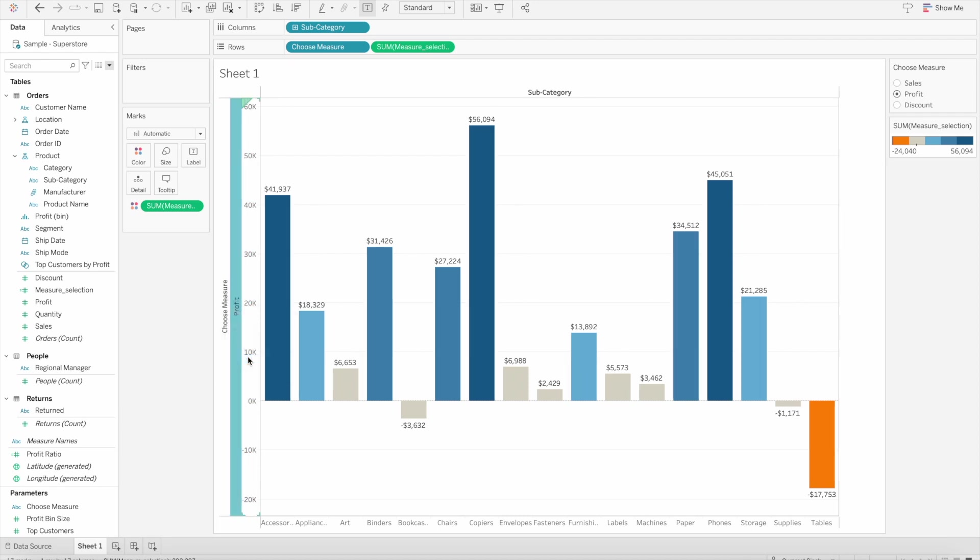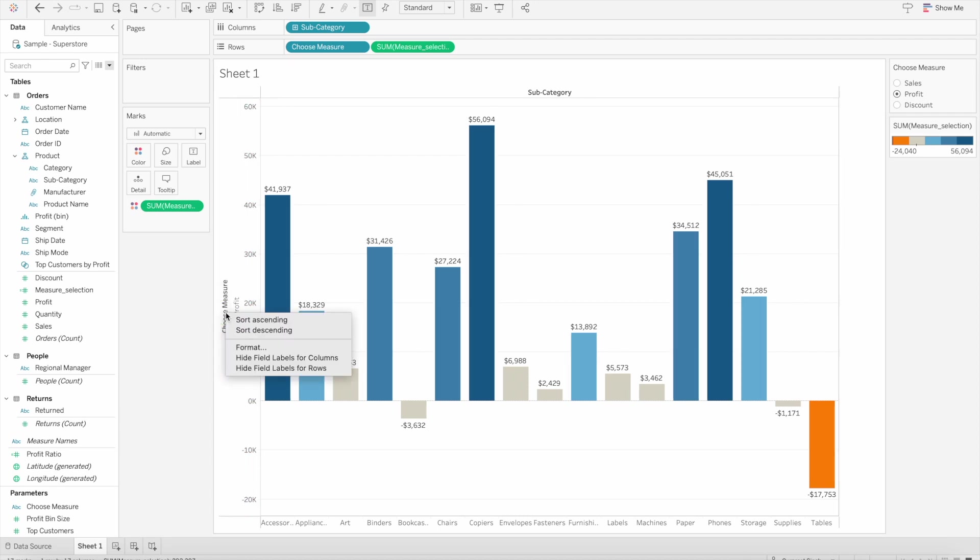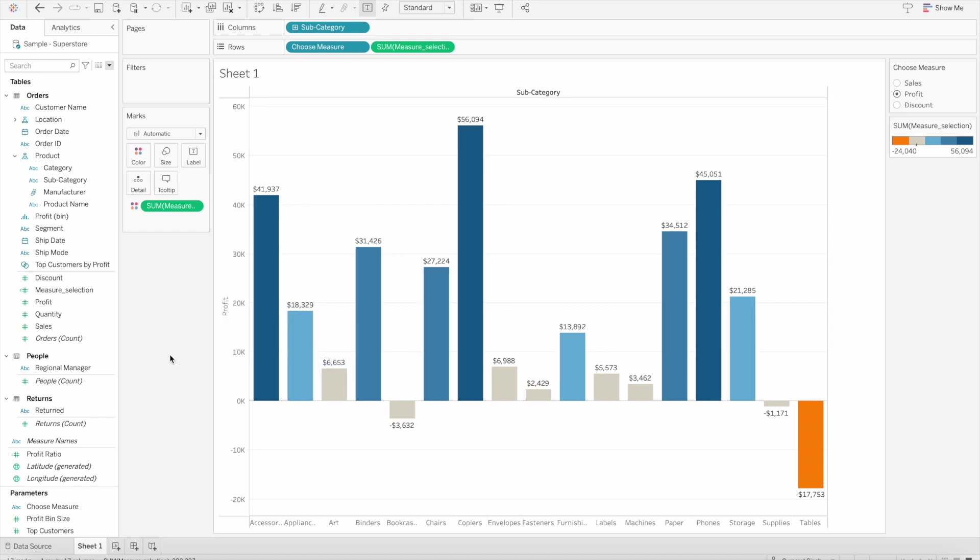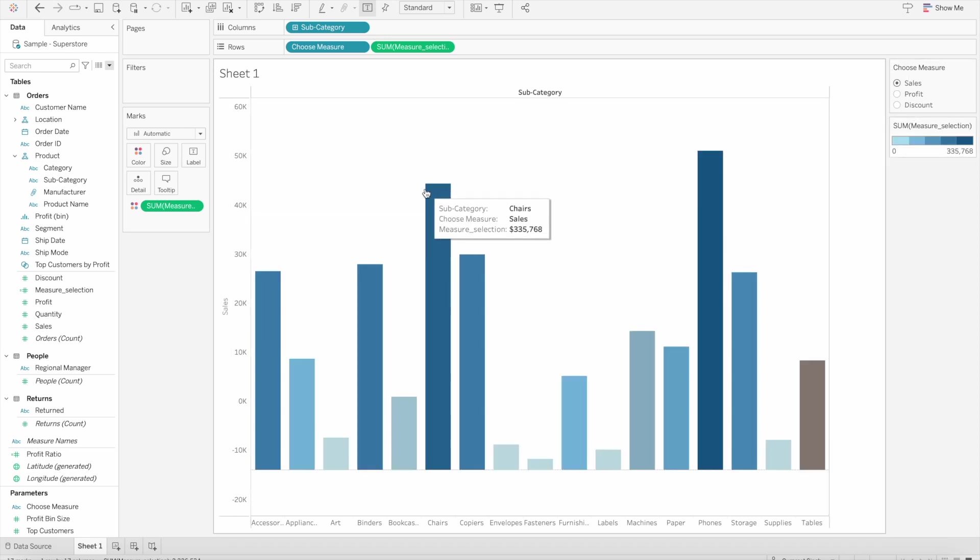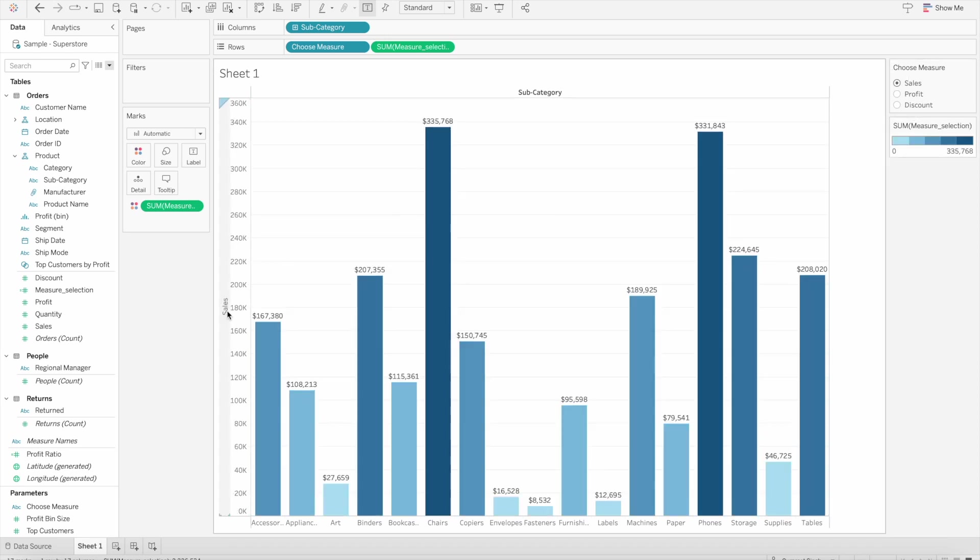Then we rotate the label and hide the field label for rows which says 'choose measure.' Now you can see profit here, and if we change it to sales, sales will appear. But this was a hack or trick we used before. Now let's look at the